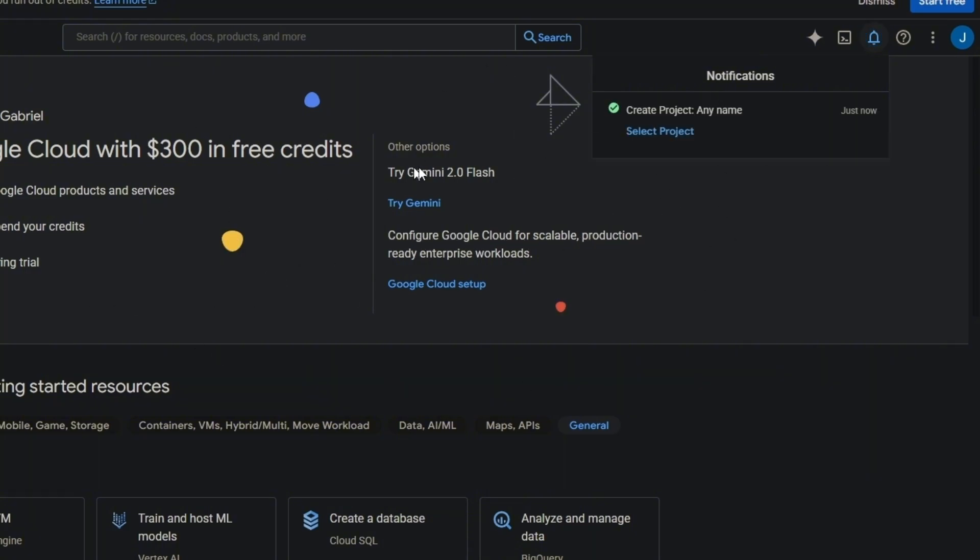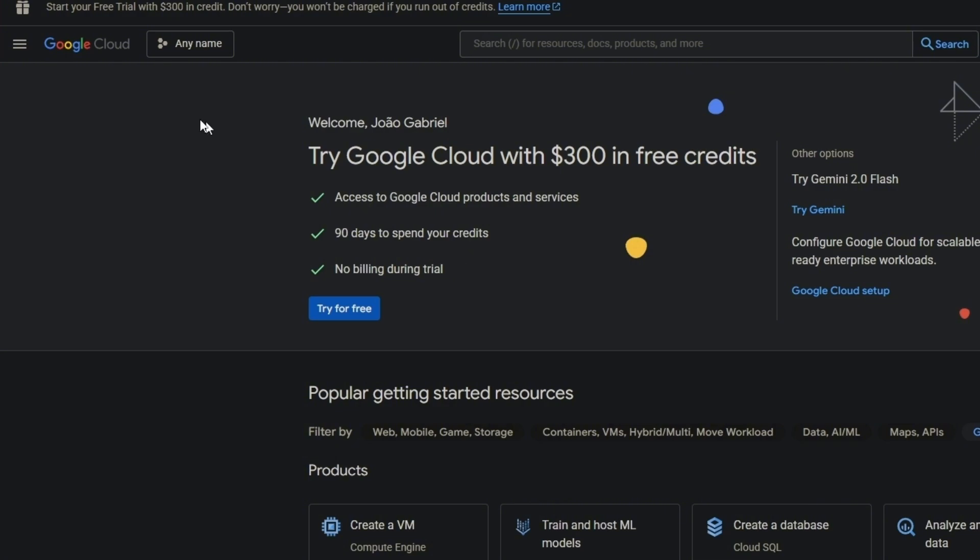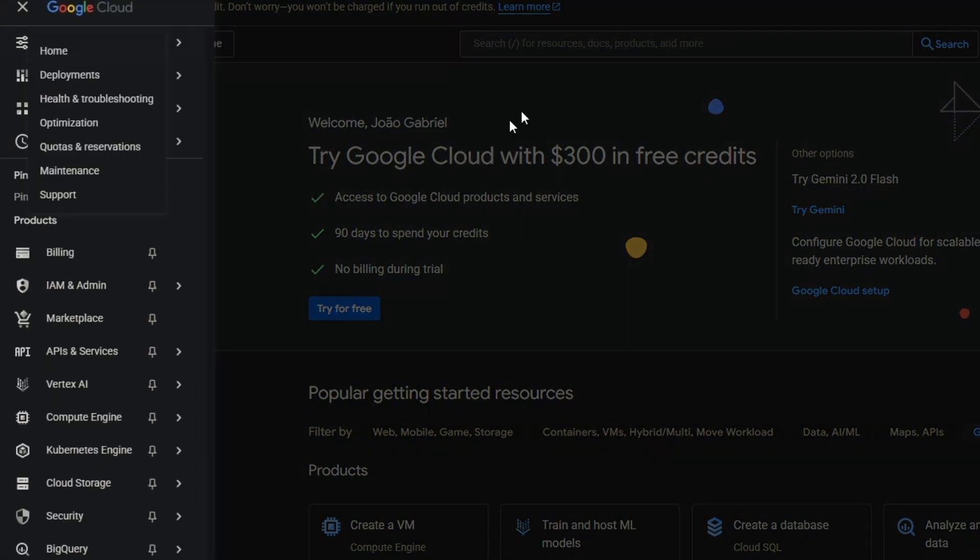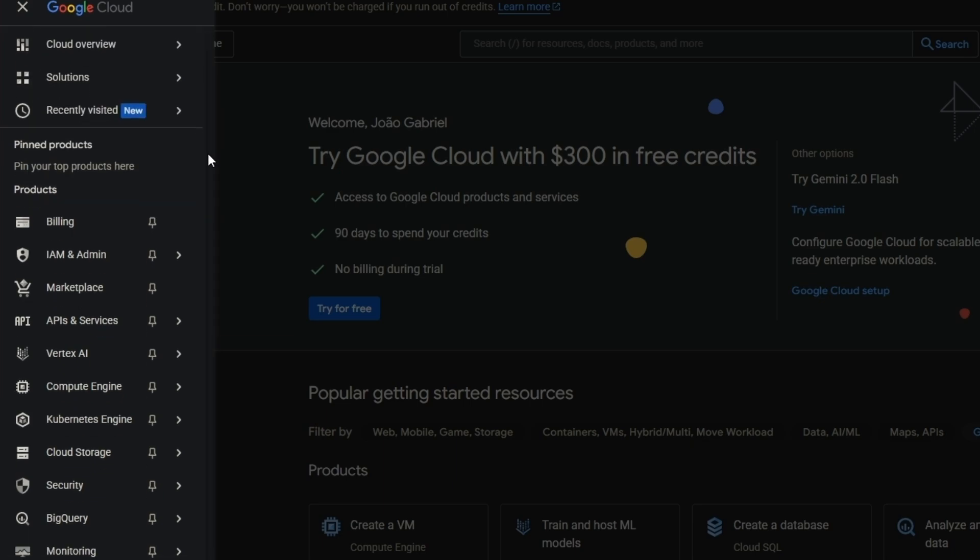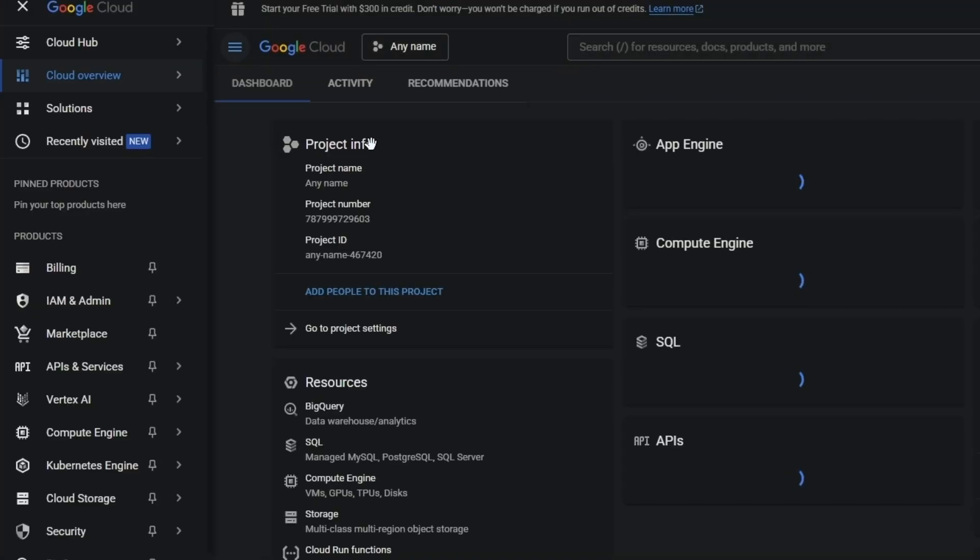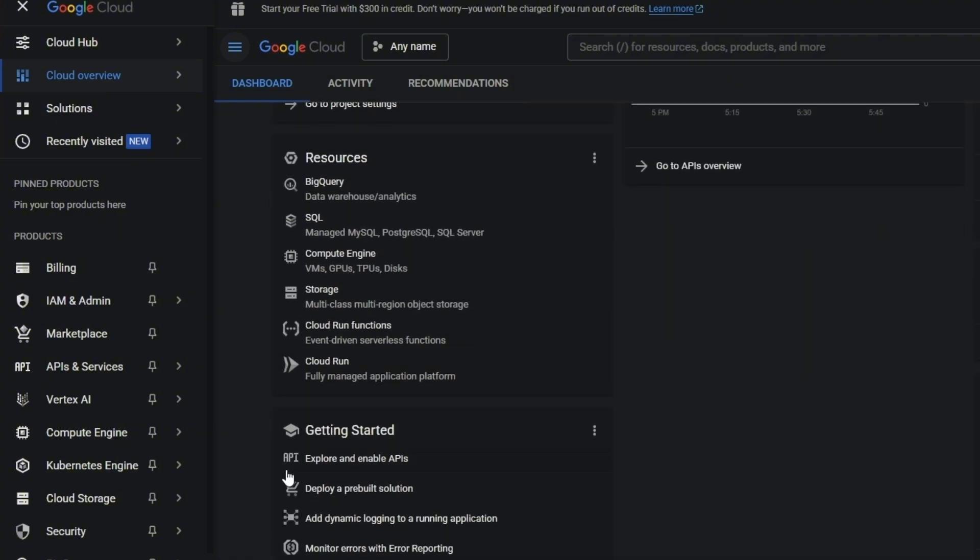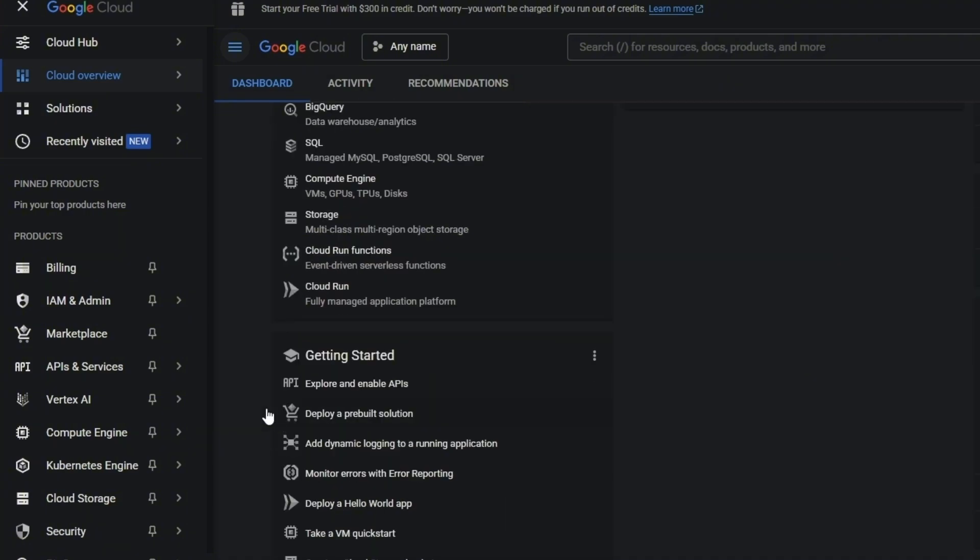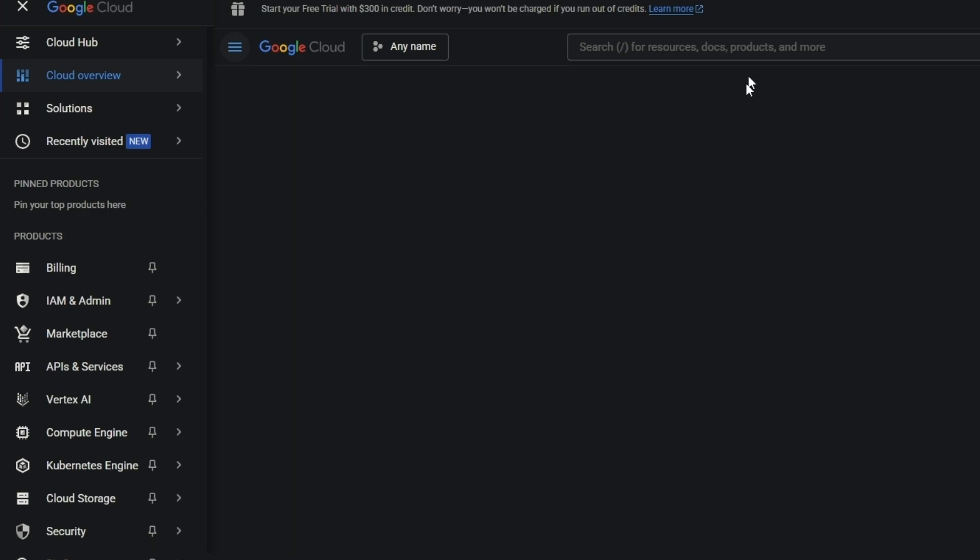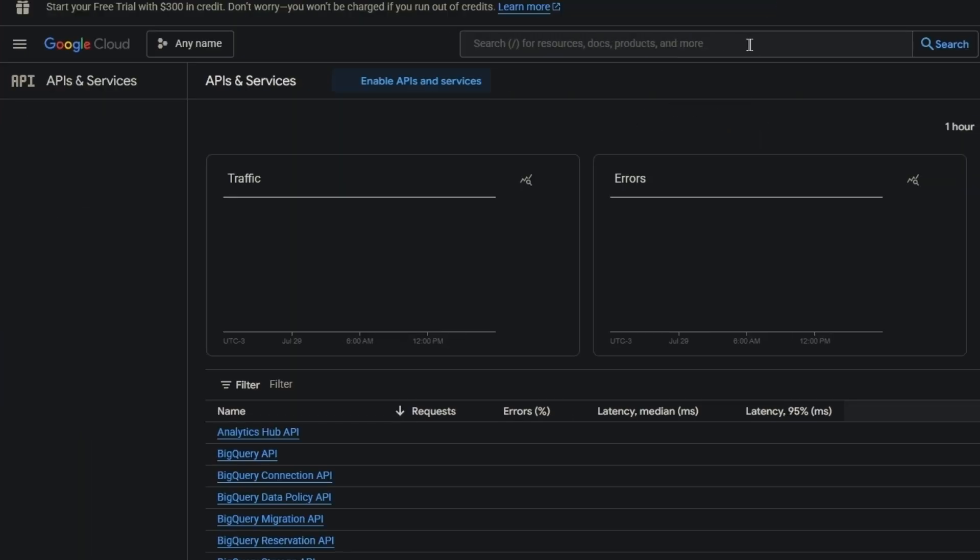Just wait, then select project. Now you have to come here on your left and then come to Cloud Overview. Here we come to getting started, explore and enable APIs.